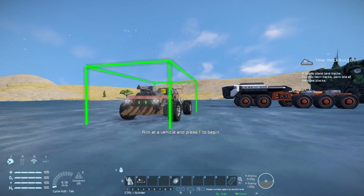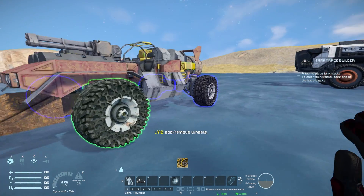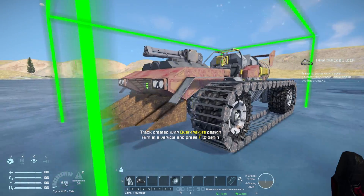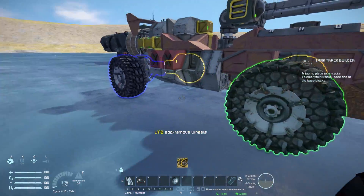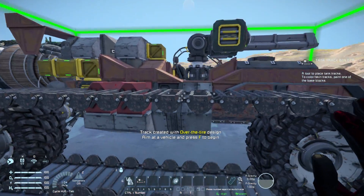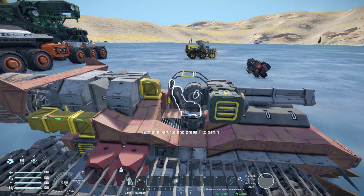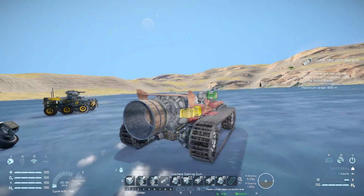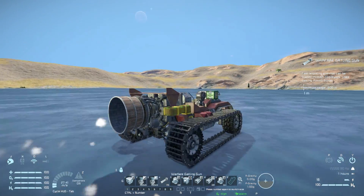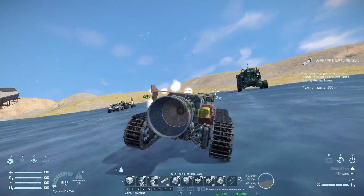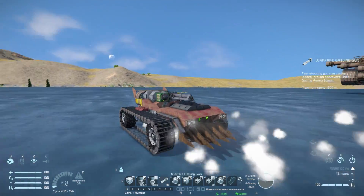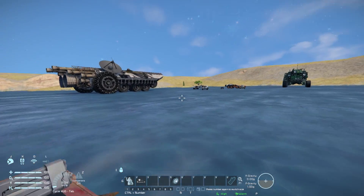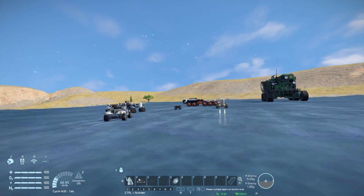Coming over to this small vehicle - pressing F, selecting those wheels, pressing F again, tank tracks applied. Round to the opposite side, doing the same thing. Popping into the cockpit and away we go - it's just a very funny little thing to have and it functions like a proper little tank. It's a little bit wonky because we're on ice and this thing is bloody fast.